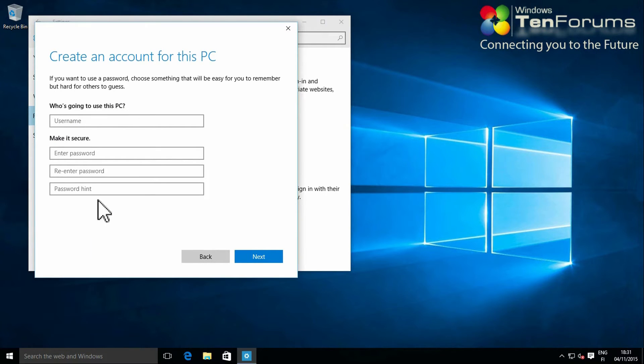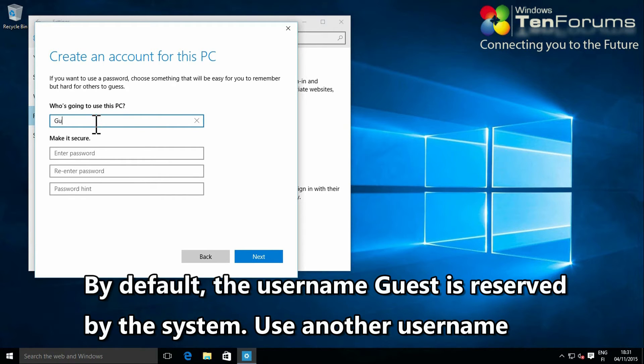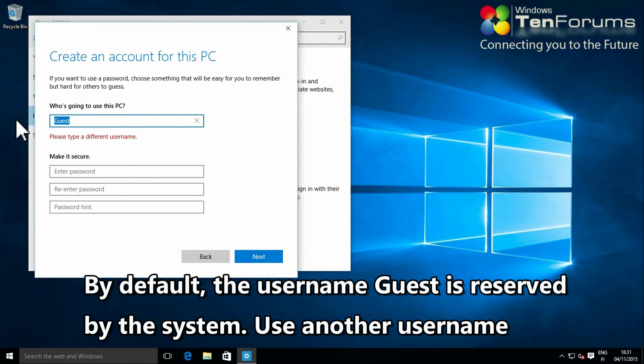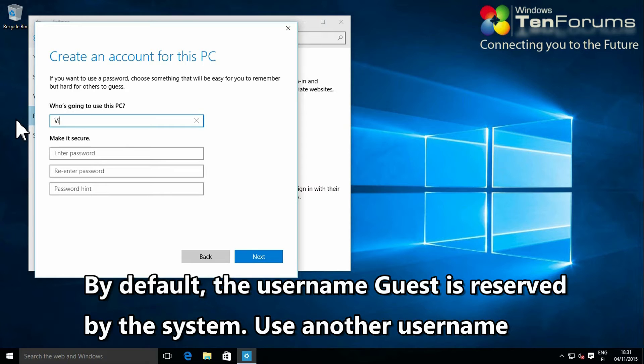Enter your preferred username and password for this new account. Notice that although the default guest account is no longer working in Windows 10, the account name guest is reserved. Use any other username.